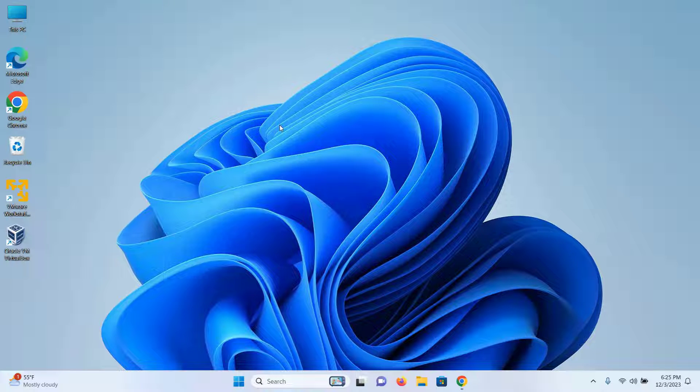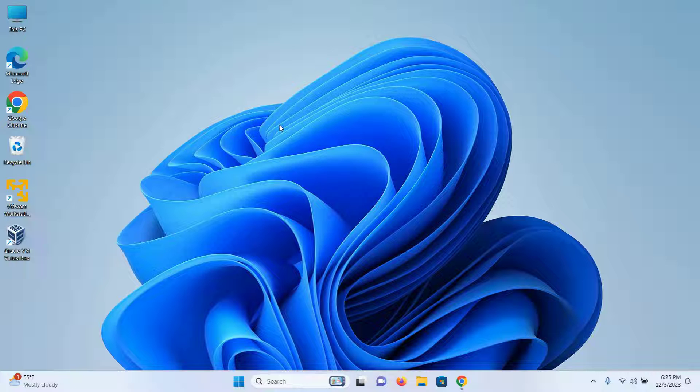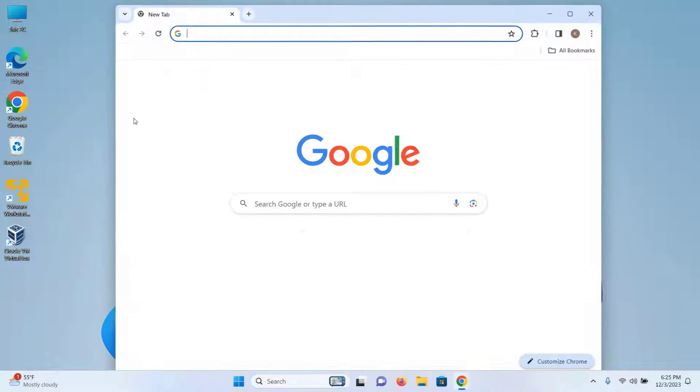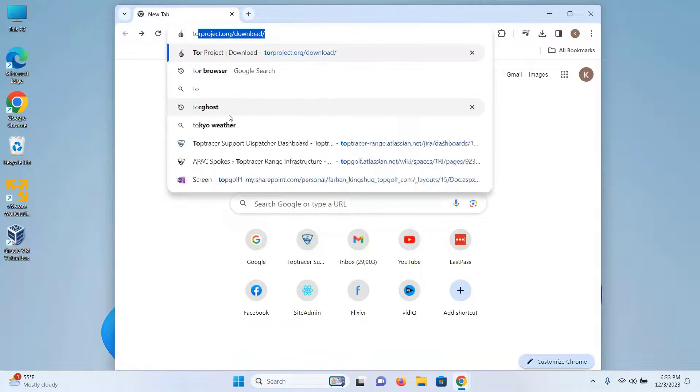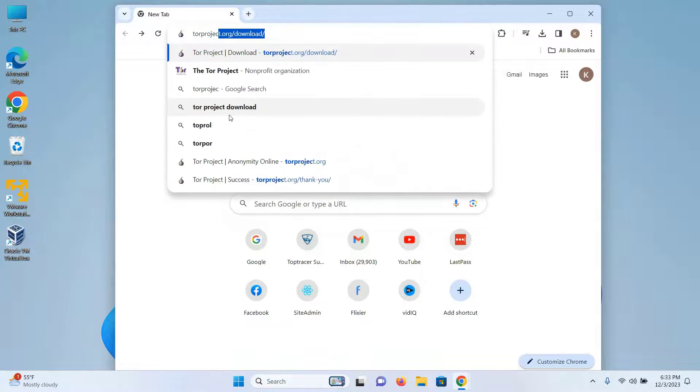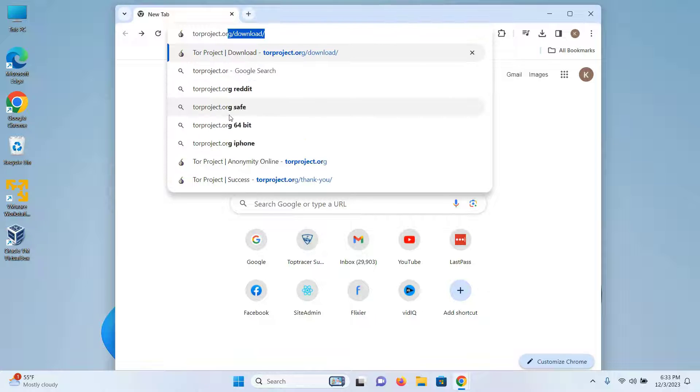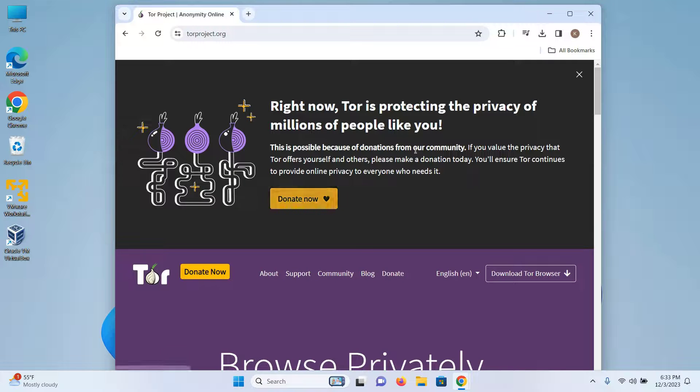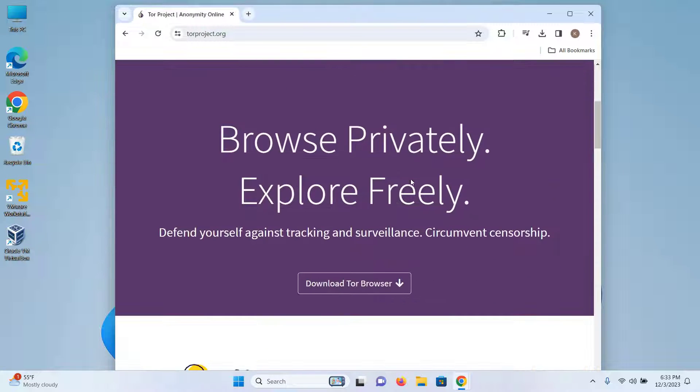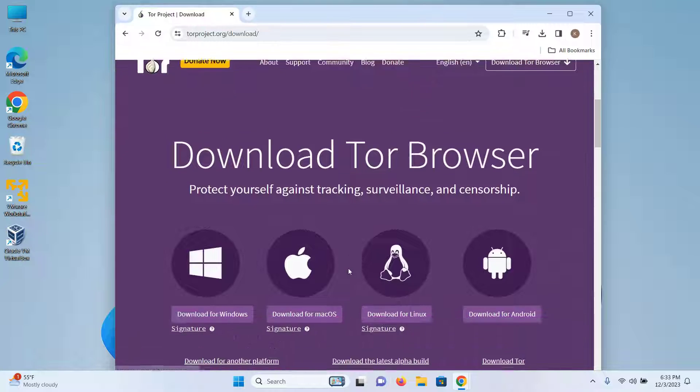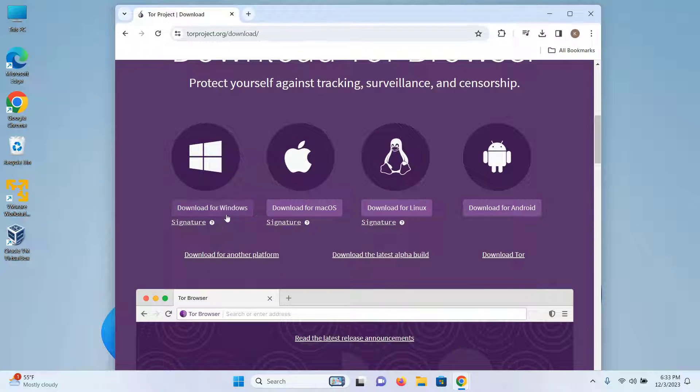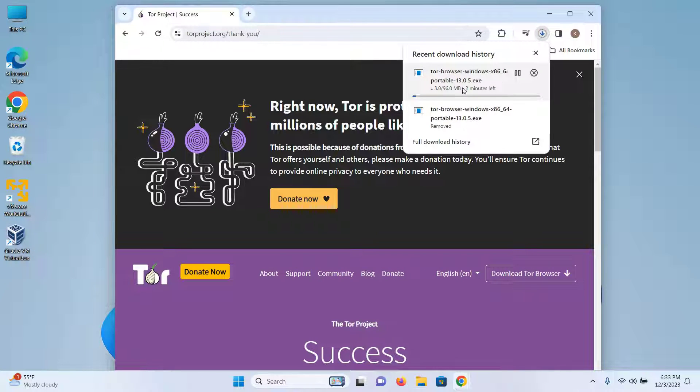With that out of the way, let's start the installation process. The first thing you need to do is open up your browser and go to the website torproject.org. When you are on this website, scroll down and click on download Tor browser, then scroll down and click on download for Windows and your download of the installer will begin.